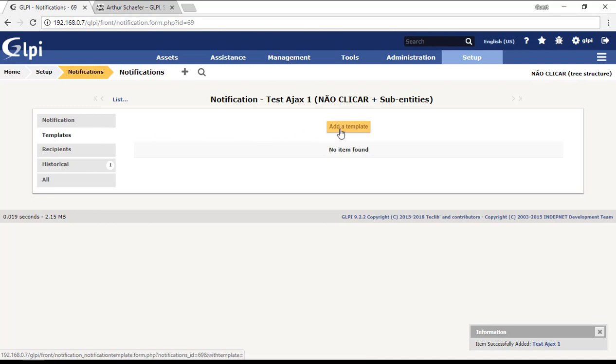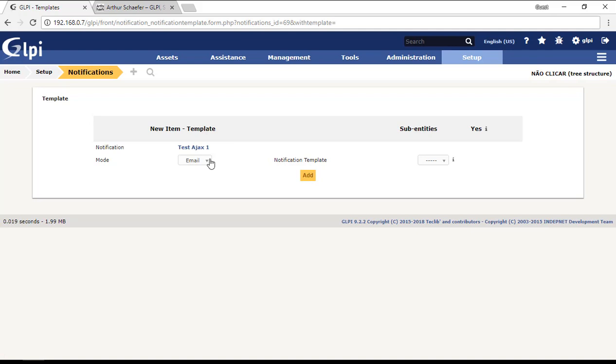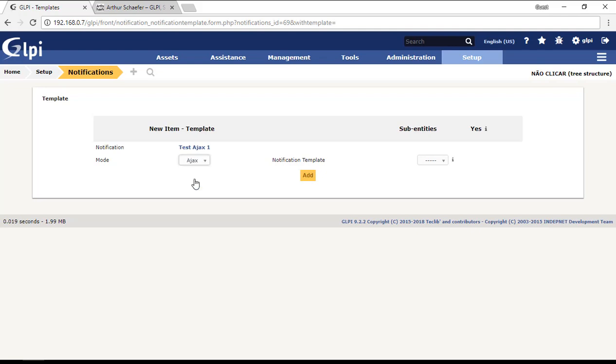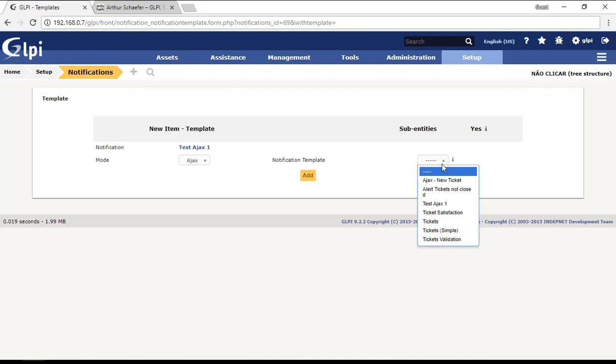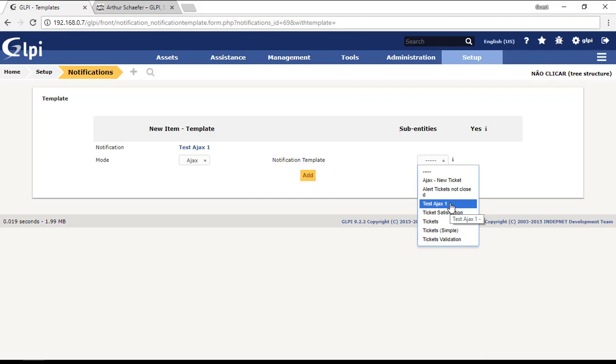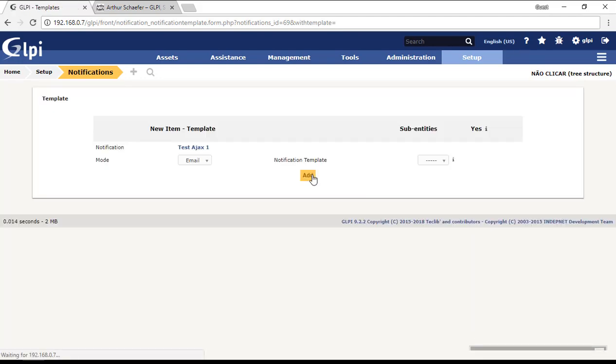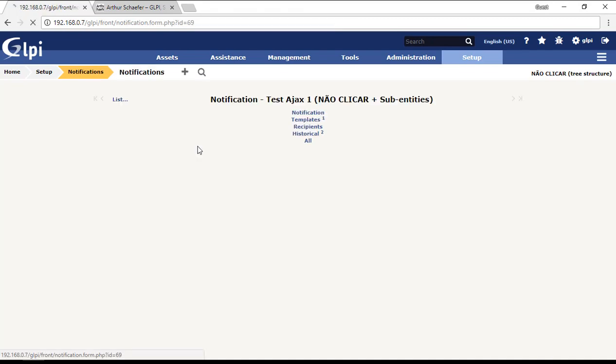After I create the notification, I need to assign a template and then the recipients. I will add the template that I created. Now for Ajax, we need to choose the mode Ajax here. If we choose email, it will send just email, not Ajax. As we want Ajax, we will choose Ajax mode and then the notification template test Ajax one that I just created. Then I will click add.